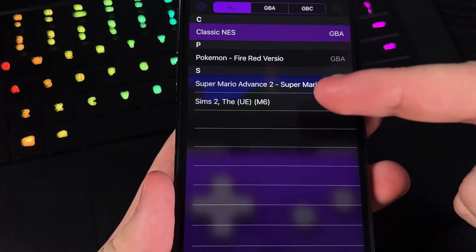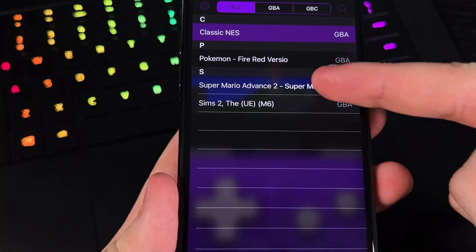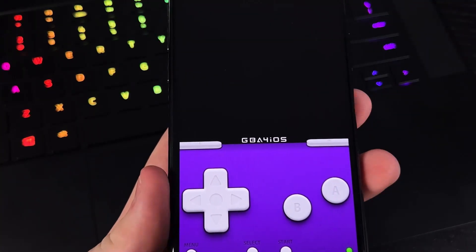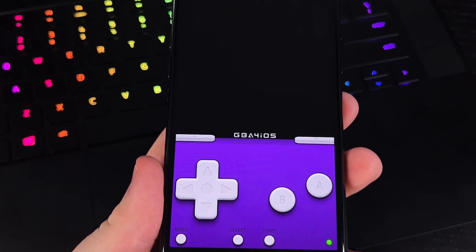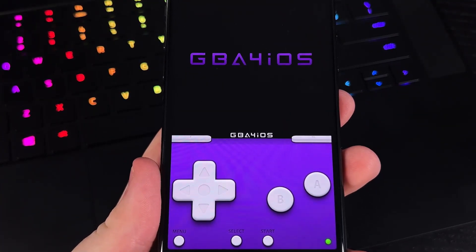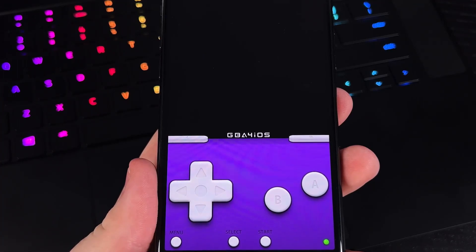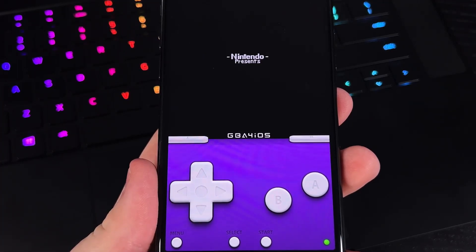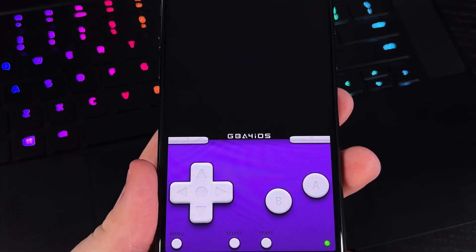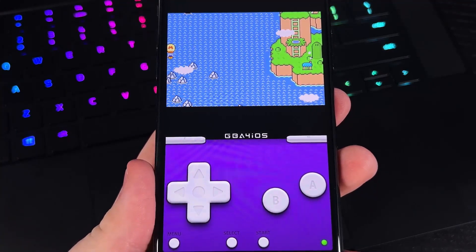I have other games as well like Super Mario Advance 2, and we can also download other games aside from these. It is free and we don't have to jailbreak our phones at all.